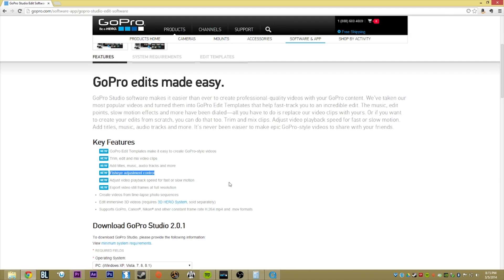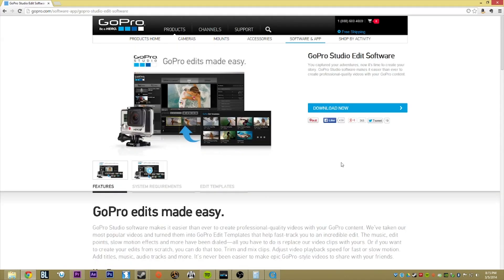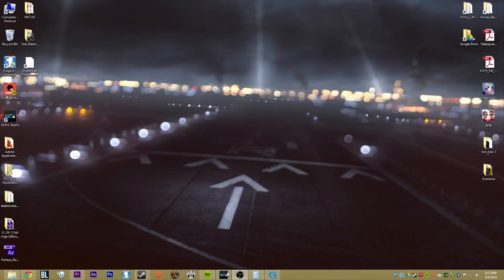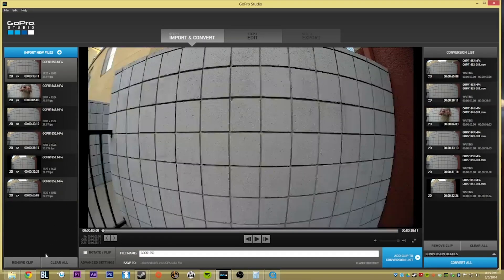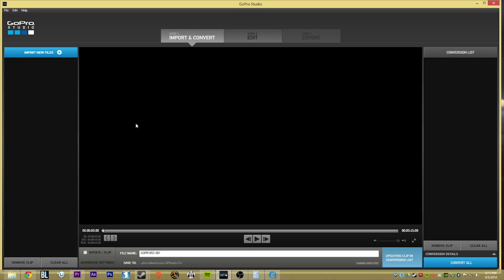But just to breeze through it so everybody can follow along, this is readily available — just download and install it. Once you have that downloaded and installed, open up GoPro Studio. I have a bunch of clips here, so we'll remove all of these. And this is basically what you should see when you first open it.